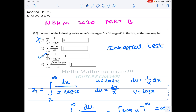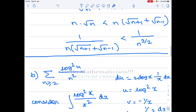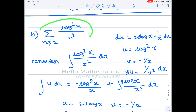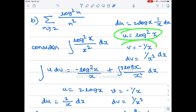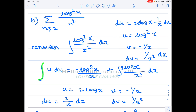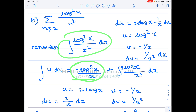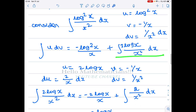For option B, we use the integral test on the series with general term log²(n)/n². We look at the corresponding integral: ∫ log²(x)/x² dx from 2 to ∞. First we calculate the improper integral, then substitute limits. We take u = log²(x) and v = −1/x, giving the integration by parts formula: uv − ∫ v du.